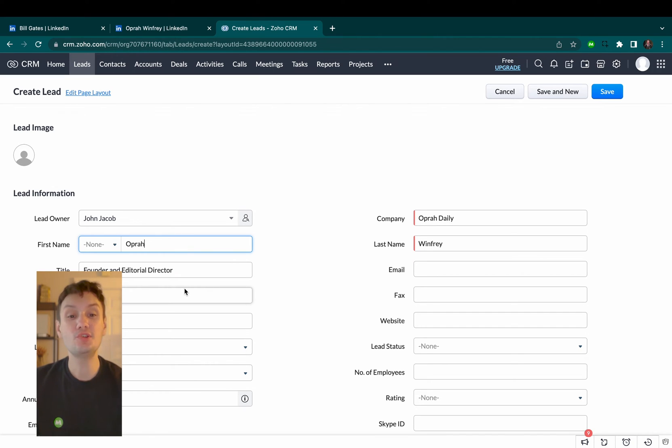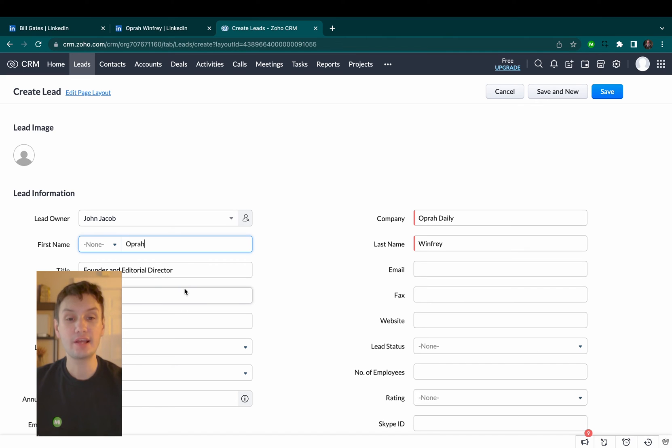You can do this using any LinkedIn profile to really speed up adding candidates into your CRM. Check out the Magical website for more details.